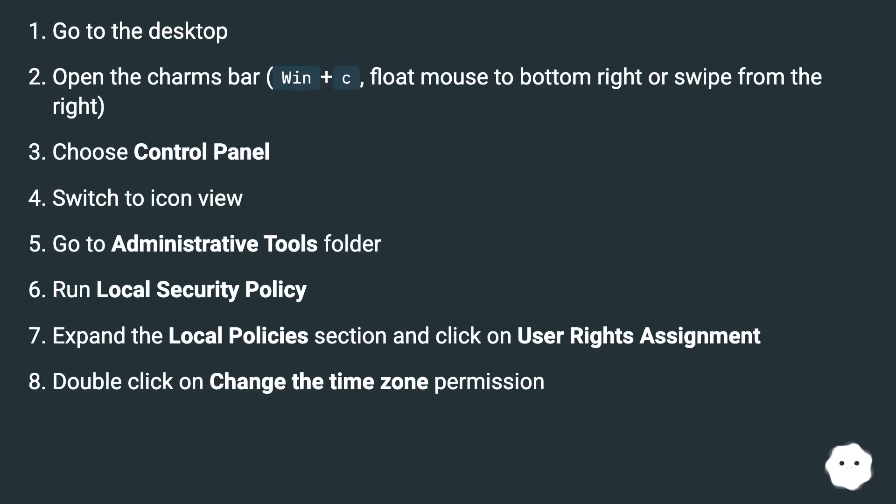Go to the desktop. Open the charms bar, Win plus C, float mouse to bottom right or swipe from the right. Choose control panel. Switch to icon view.